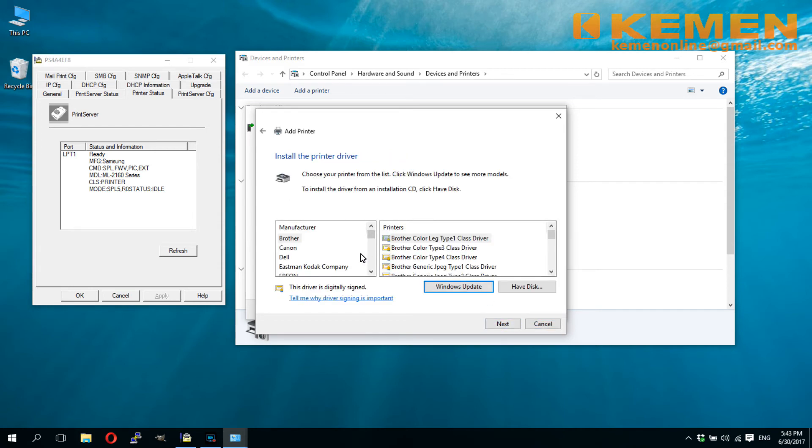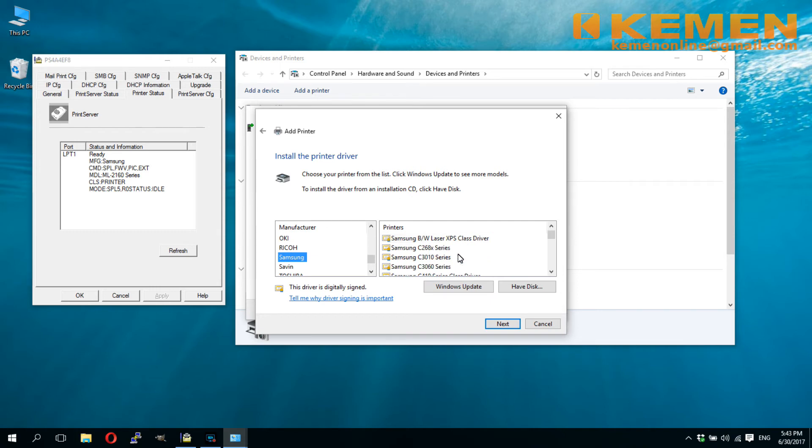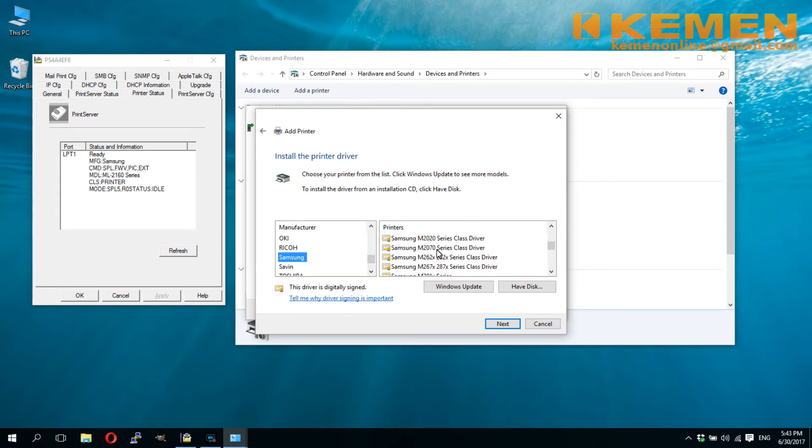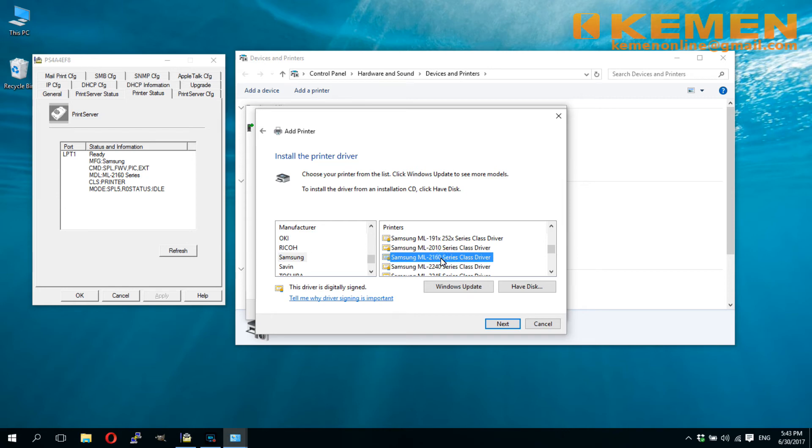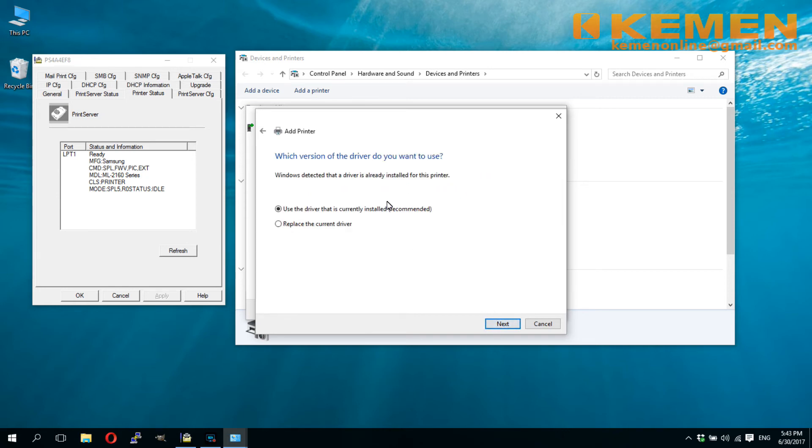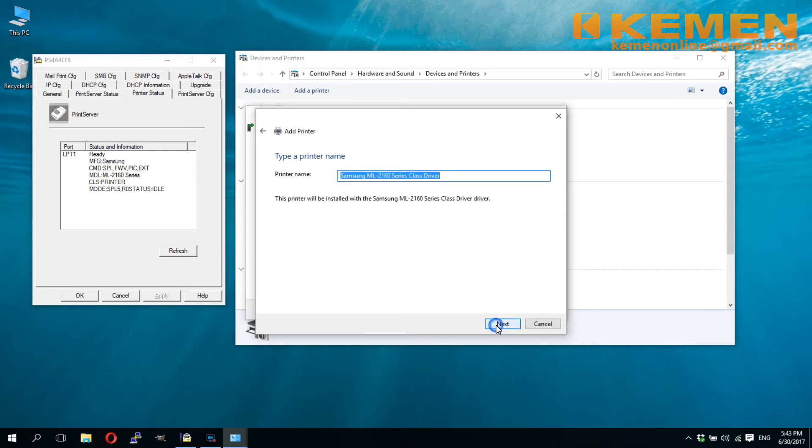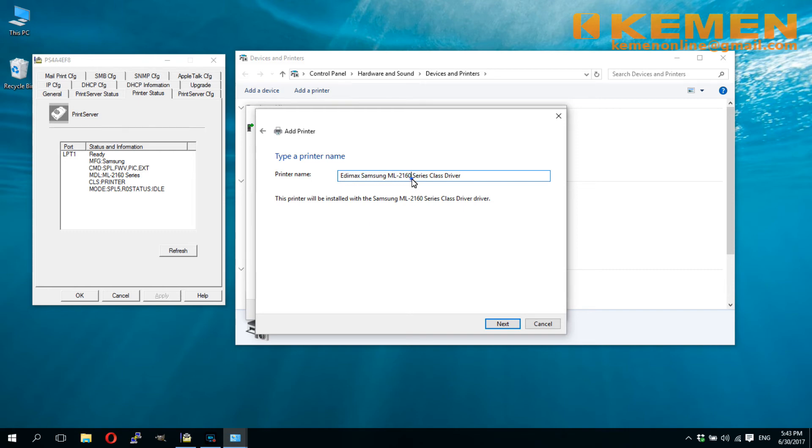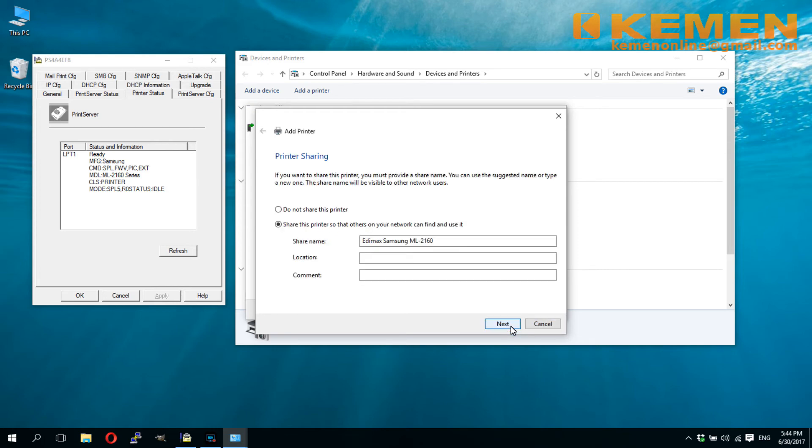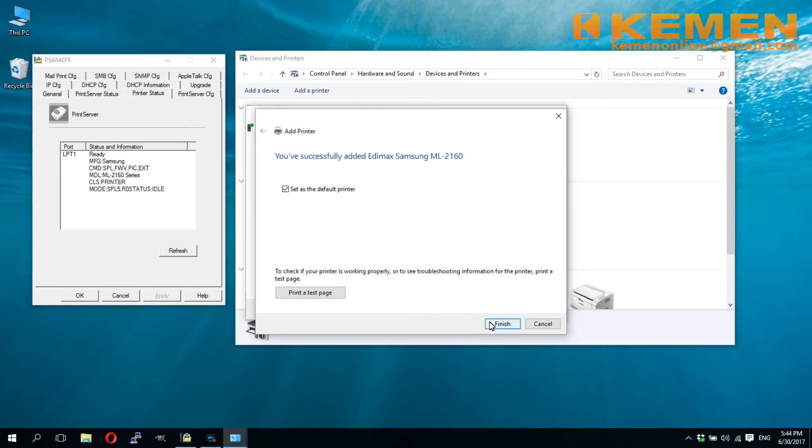Here, I select my Samsung ML2160 driver. Again, I add EDIMAX in front of printer name to distinguish it as network printer. I do not want to set this as default printer.